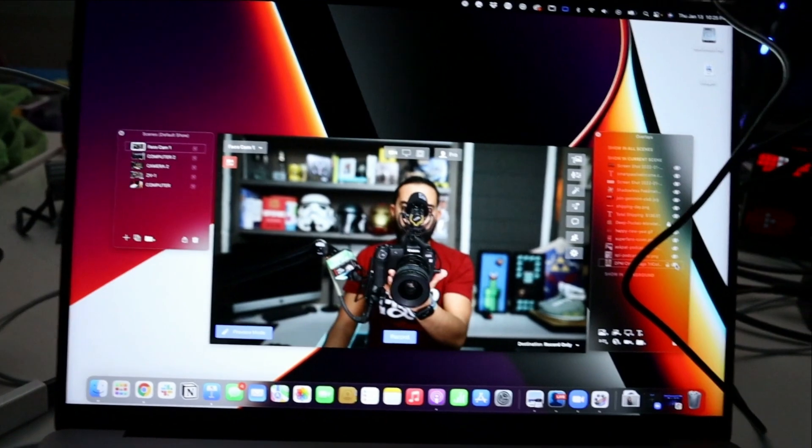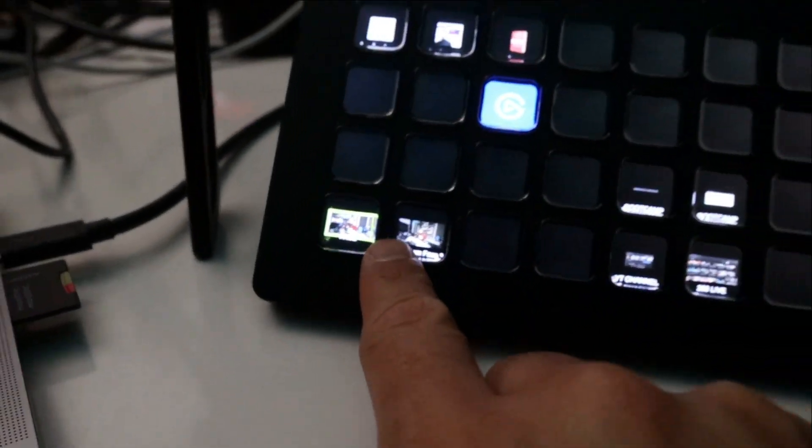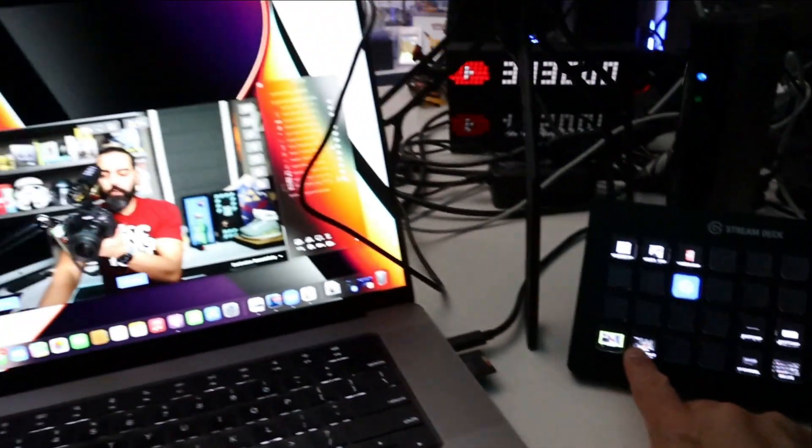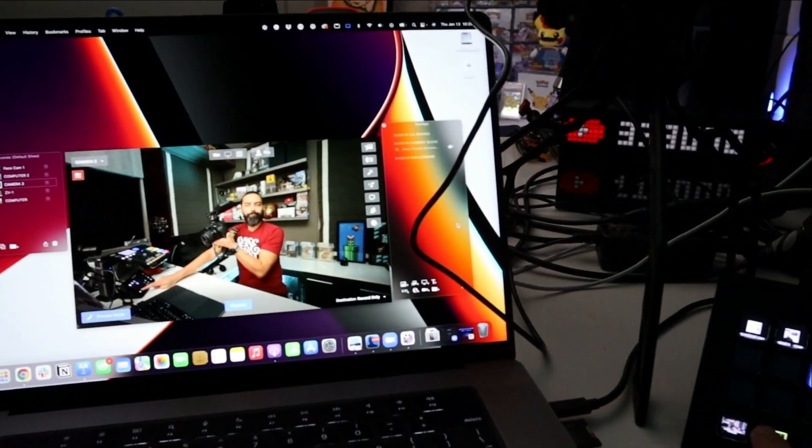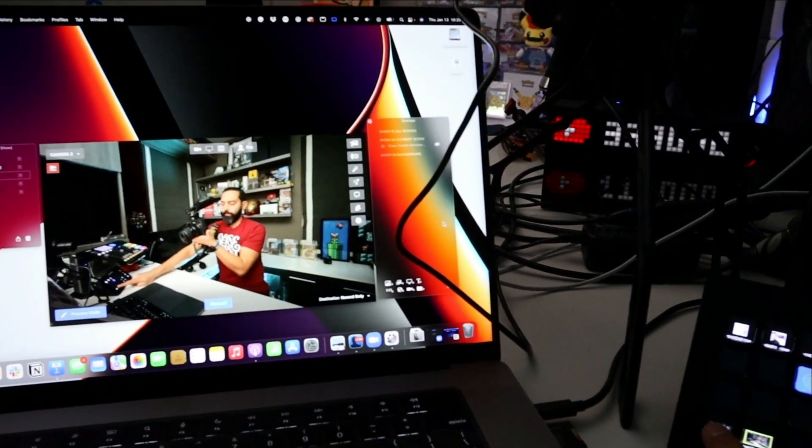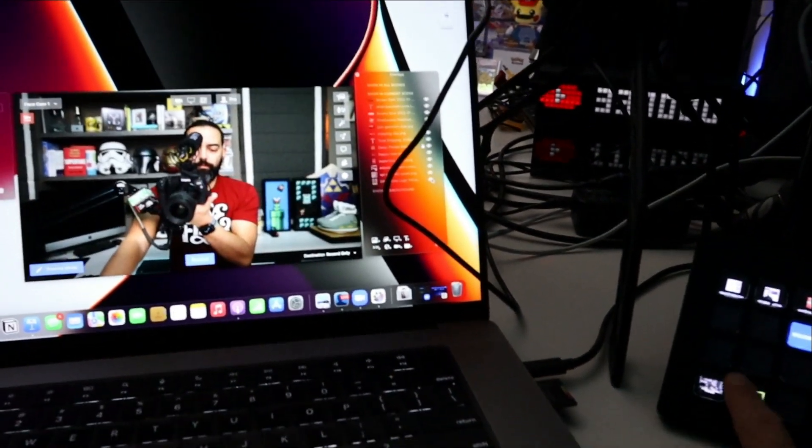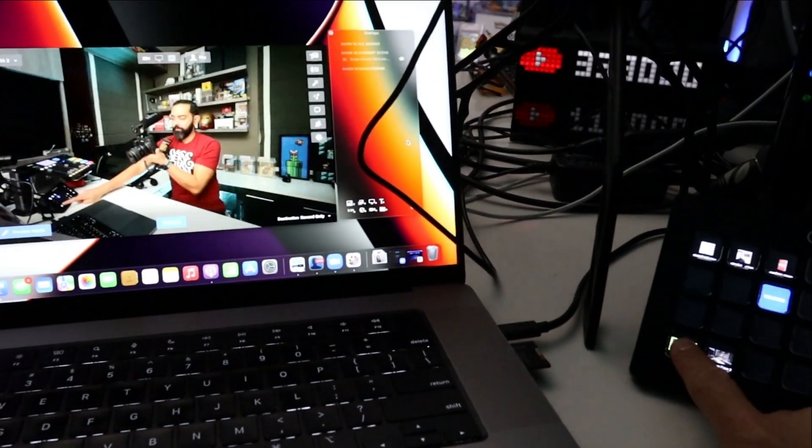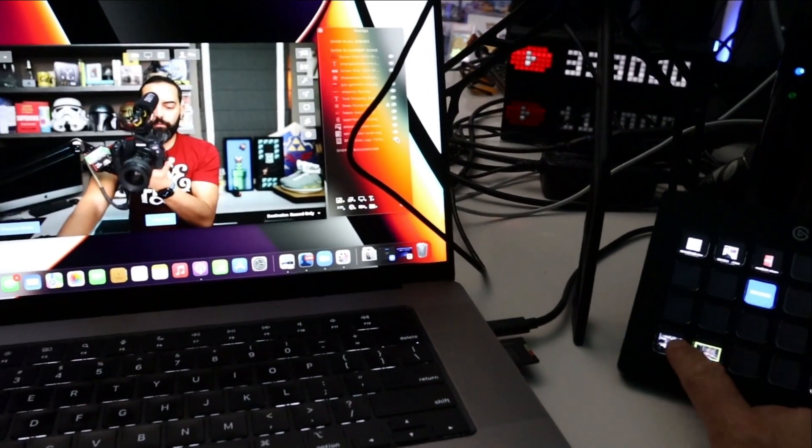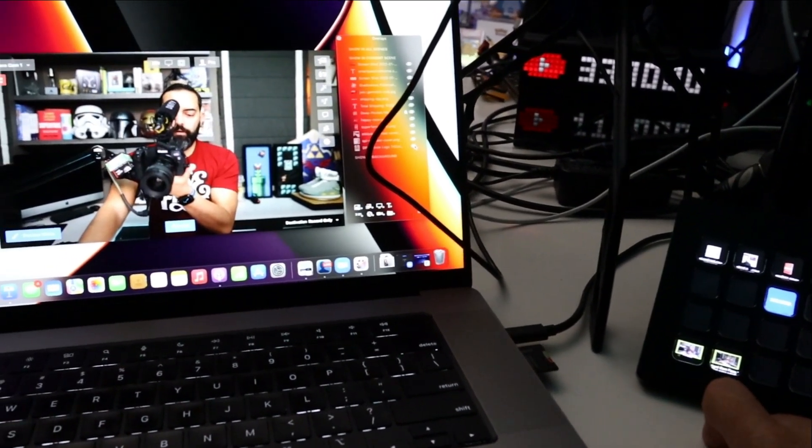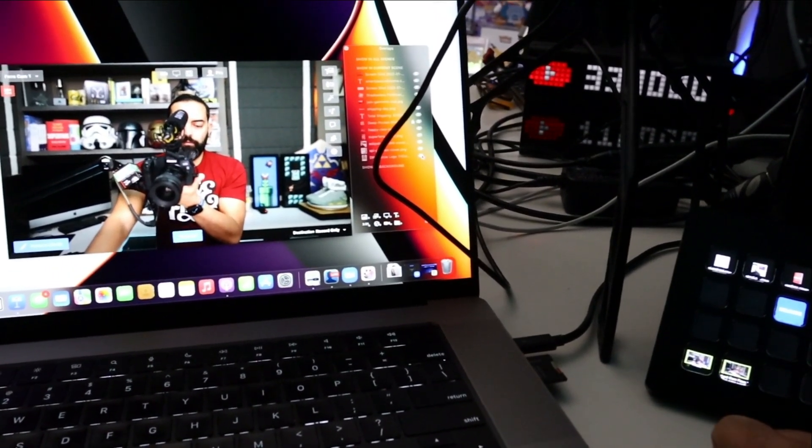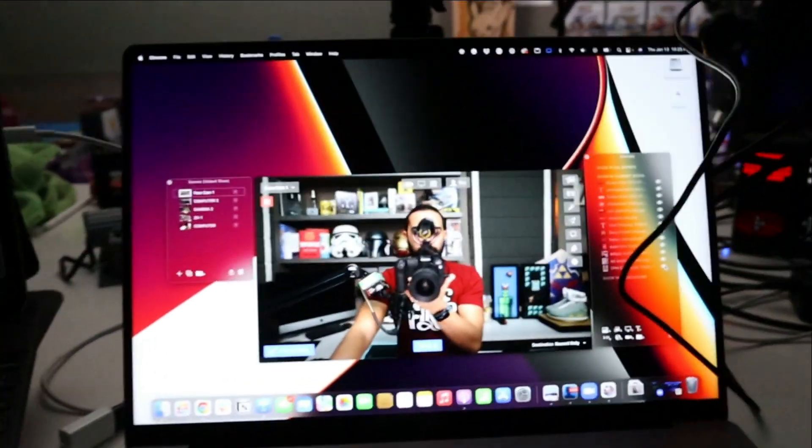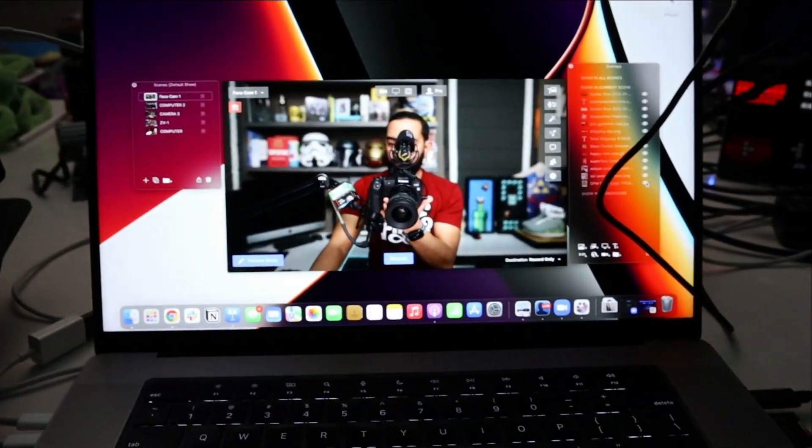But let me show you how easy this is. I have it set up, so this is camera one. And this is camera two. Watch. Hello. Camera one. Camera two. Camera one. Camera two. Camera one. Camera two. Camera one. Oh, I am on camera one. Okay, cool. We're good there.